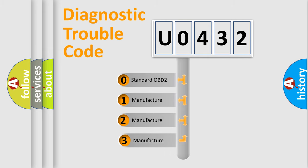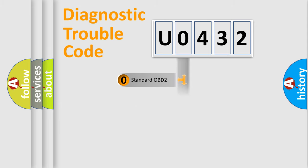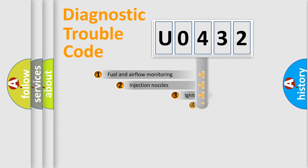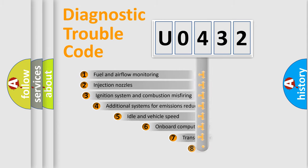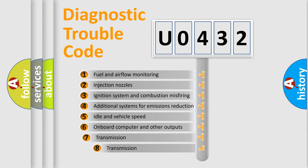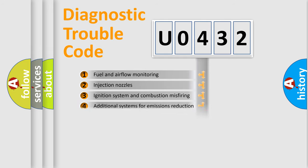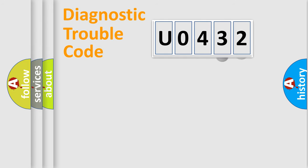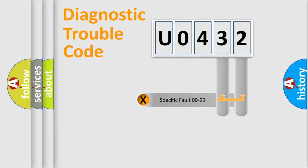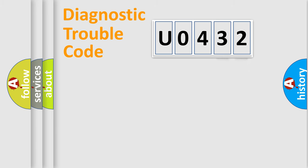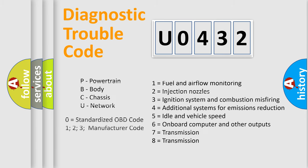If the second character is expressed as zero, it is a standardized error. In the case of numbers 1, 2, or 3, it is a more specific expression of a car-specific error. The third character specifies a subset of errors. The distribution shown is valid only for the standardized DTC code. Only the last two characters define the specific fault of the group. Let's not forget that such a division is valid only if the second character code is expressed by the number zero.